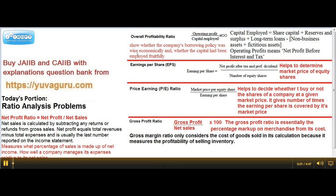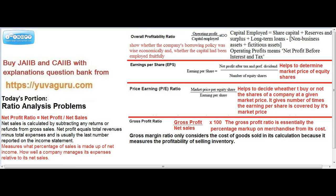Hi friends, today we will be studying profitability ratios. While studying we won't be able to solve the problems, but we'll look at what the different ratios are. You basically have five types of profitability ratios: one is overall profitability, then EPS, then PE, gross profit ratio, and net profit.